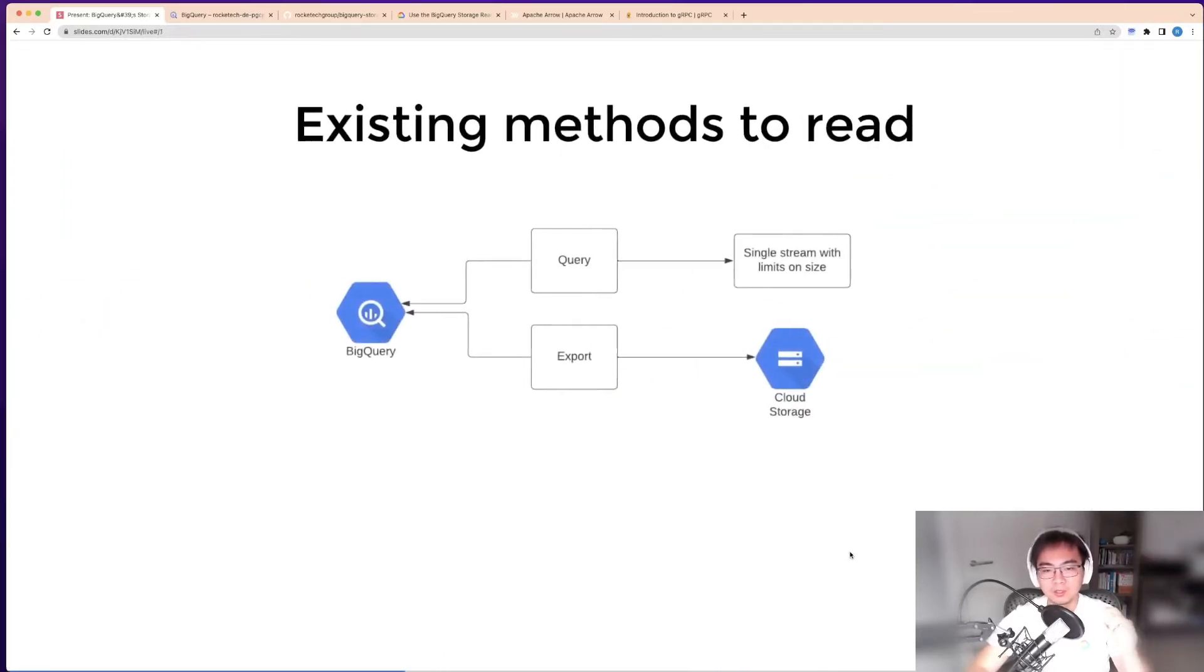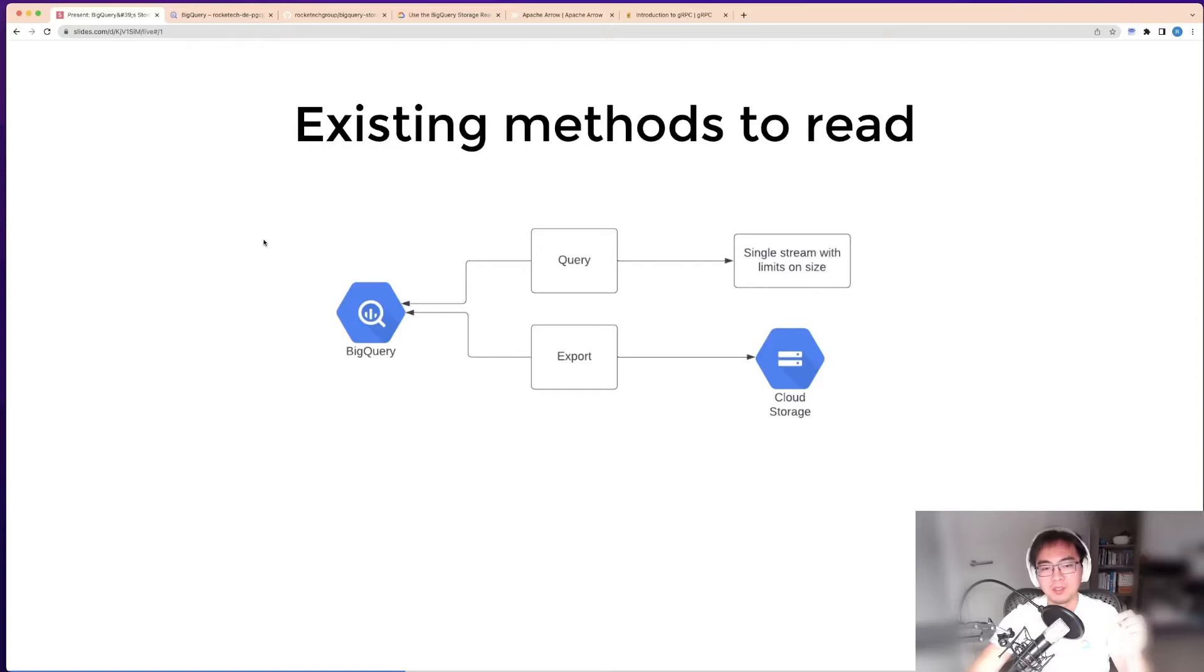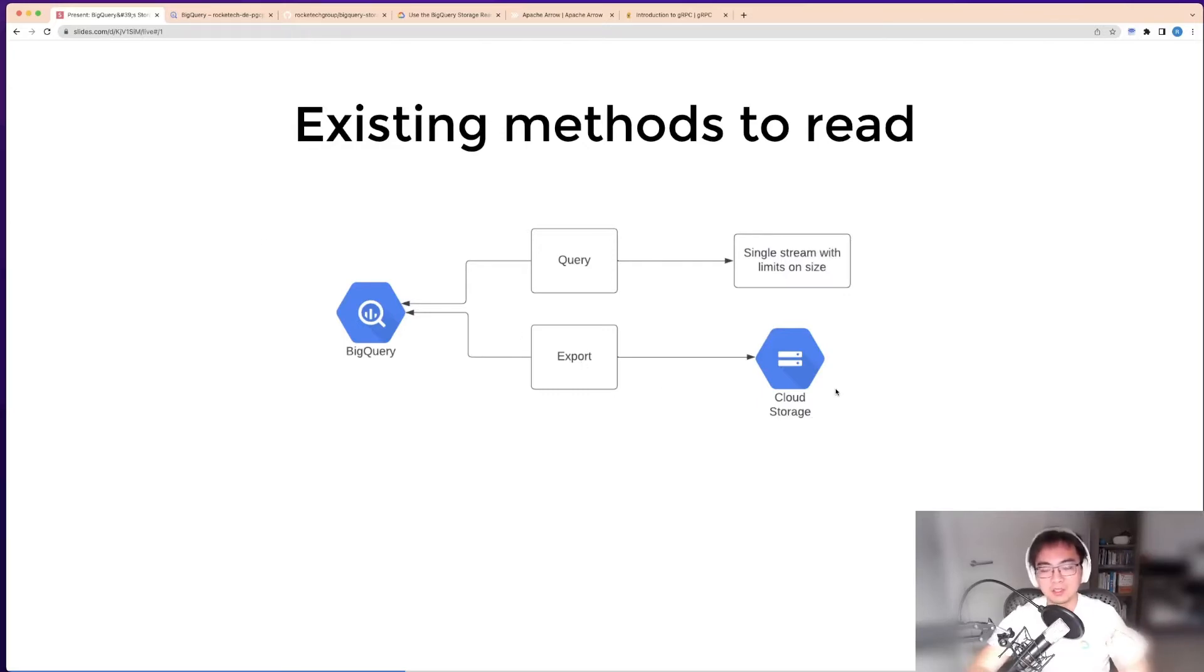With the other two methods, you always have to query on BigQuery itself, running lots of queries using slot resources, and you get a very small amount of data out. On the other side, export has to use cloud storage. Neither of these are direct integrations with large amounts of data.